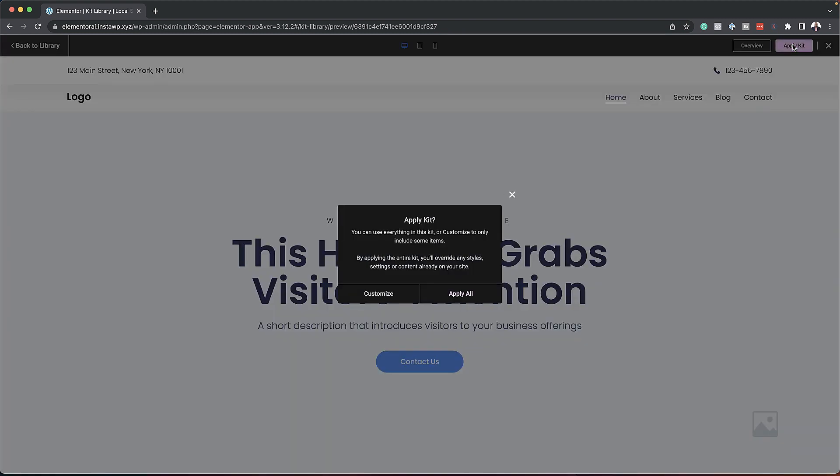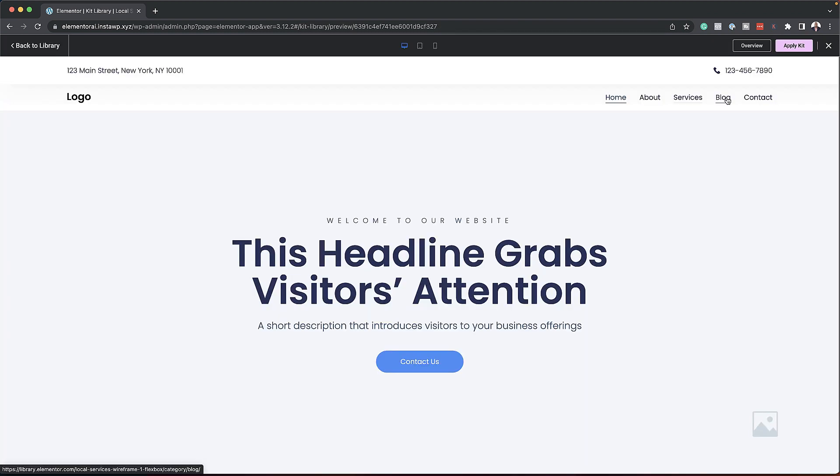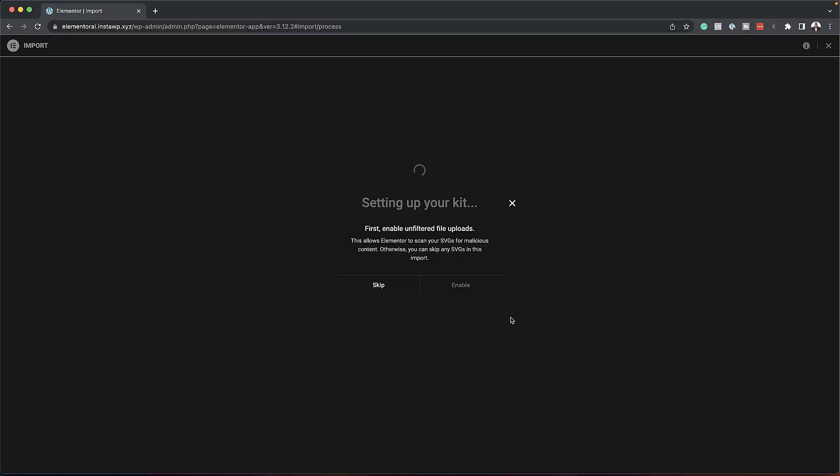So let's go ahead and apply kit. I'm going to go ahead and do that. Apply all. So now it's just telling us you're going to override any style settings. I want to go ahead and do that. So at this point now I can just click next, next, next. And now, as you can see, my kit now is being applied.